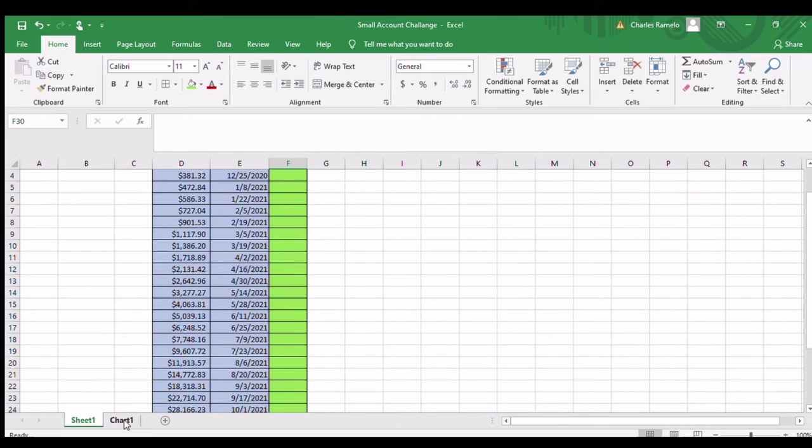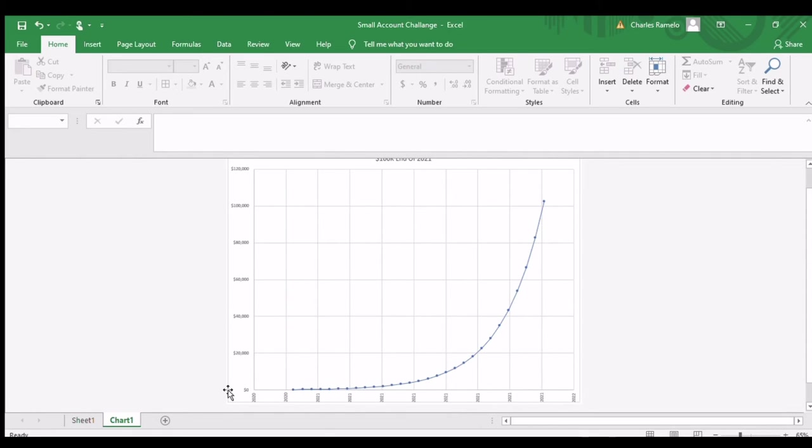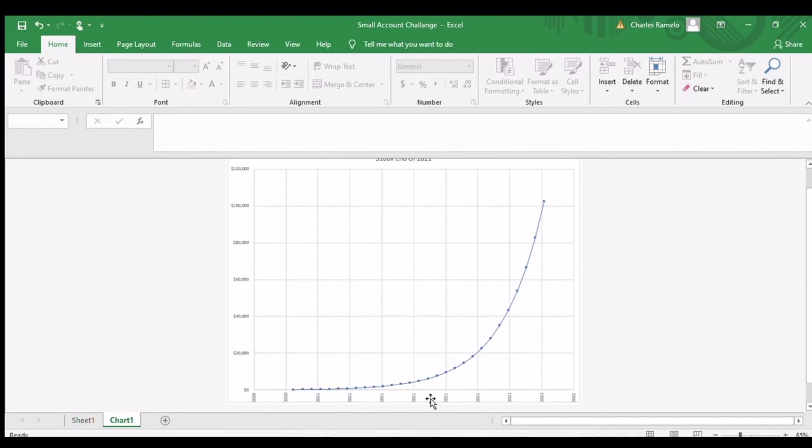And if we look at the chart here, I have it set up where this is the monetary values of the account, or the projected values anyways. And these are the dates, the milestones that I hope to enter, where I will enter my Webull account balances.